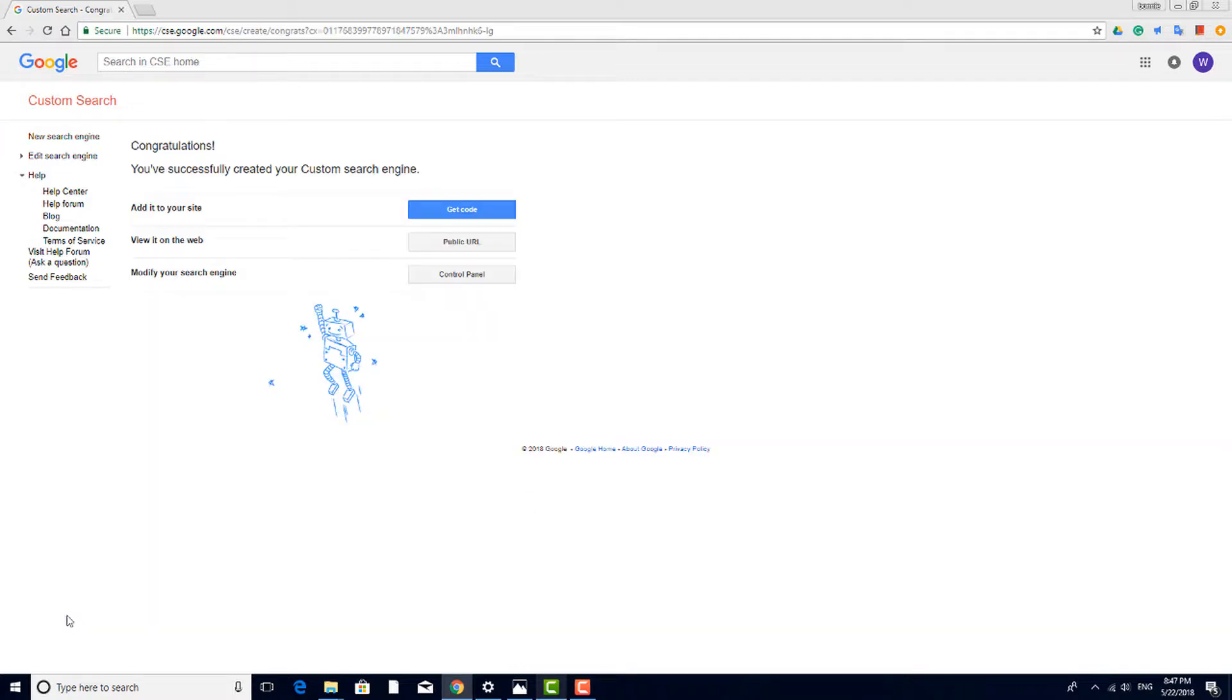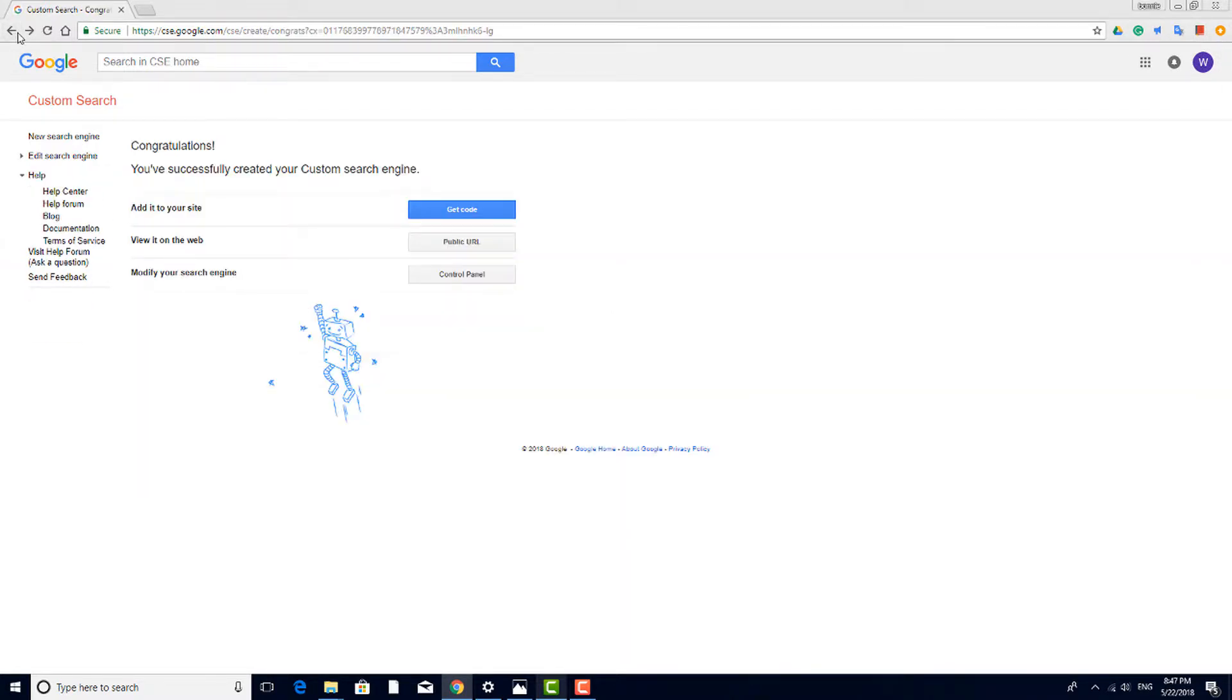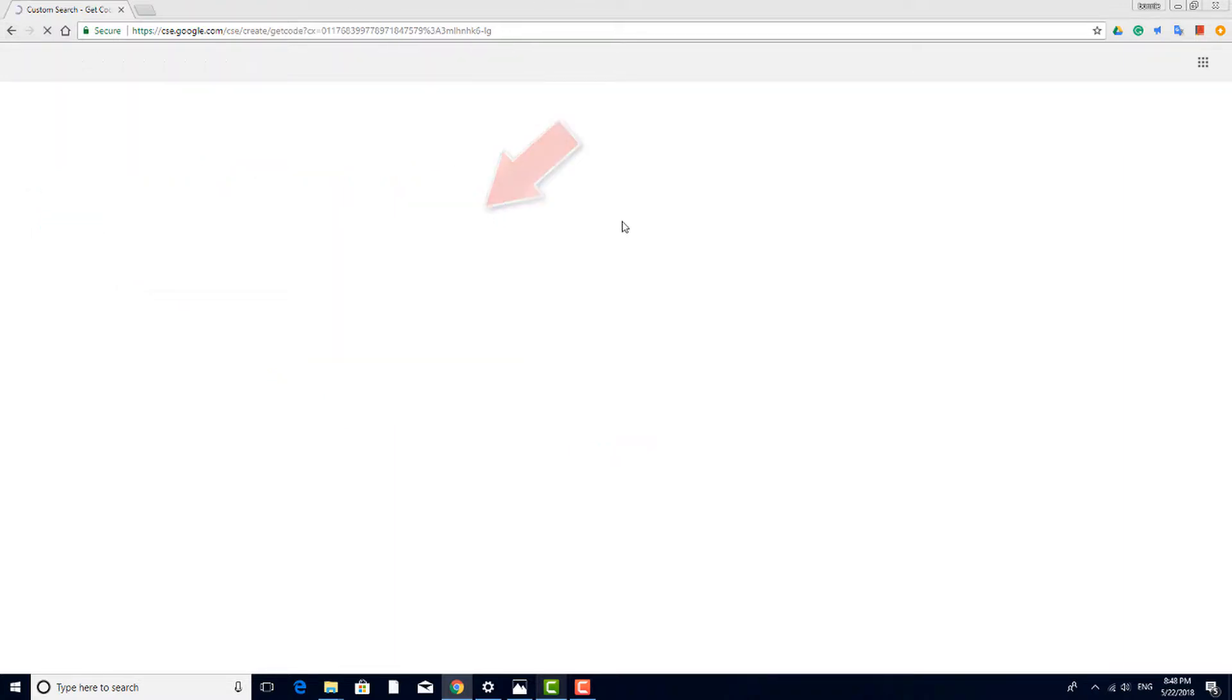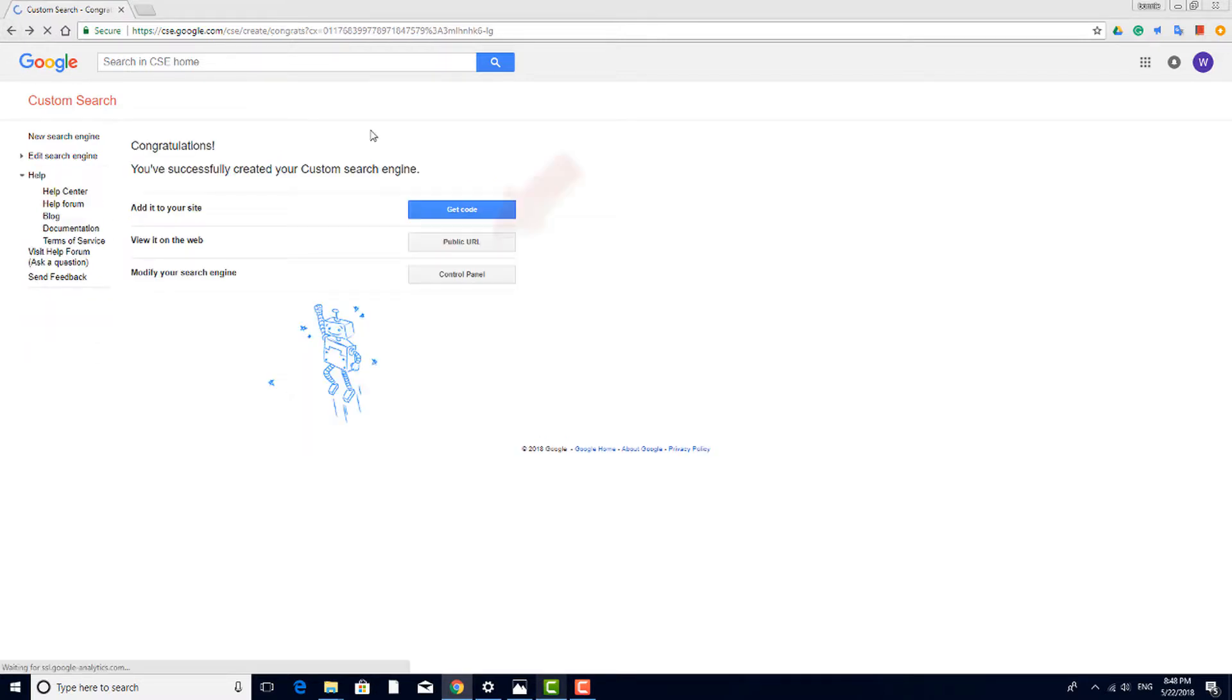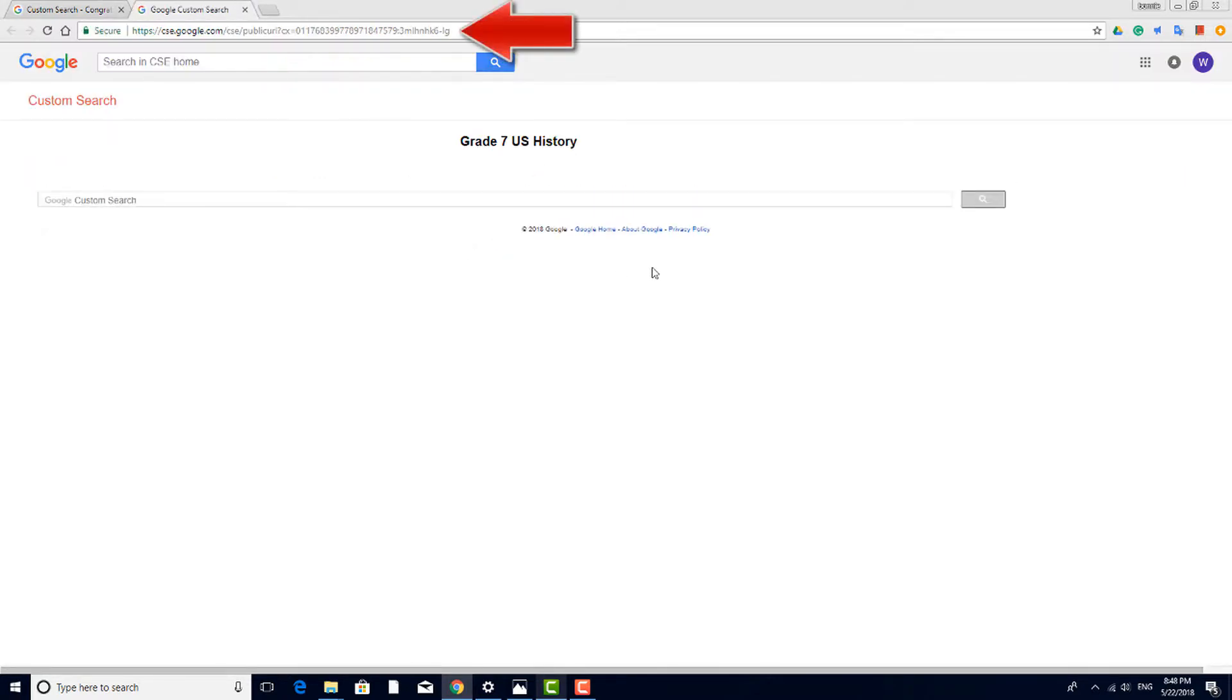You can always modify this custom search engine by clicking Control Panel. If you're adding your search engine link to a website, such as a class assignment page, you can click Get Code, which displays the HTML code you can embed on your page. Or click Public URL to open your engine in a new tab. This is the URL you would give to your students.